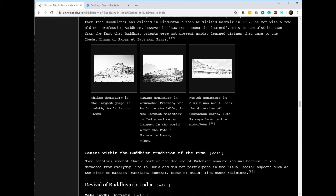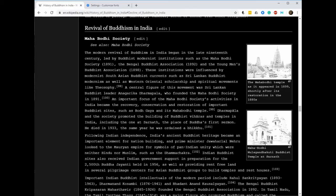But there is hope. In India there is a revival of Buddhism going on right now. There are four different strains of Buddhist revival: one is the Mahabodhi Society, another one is the Dalit Buddhist movement, another one is Tibetan Buddhism, and then there's the Vipassana movement.